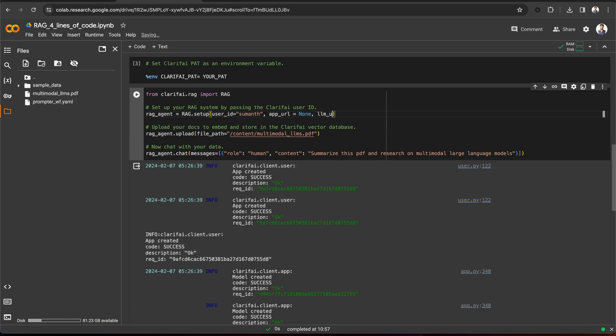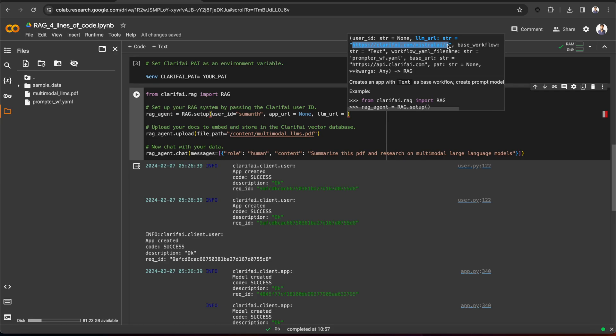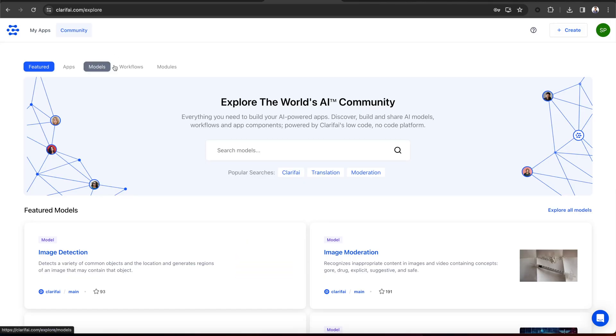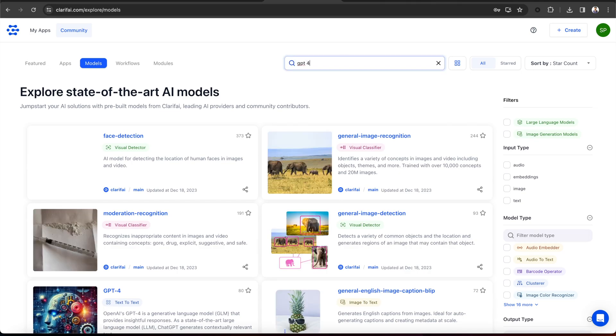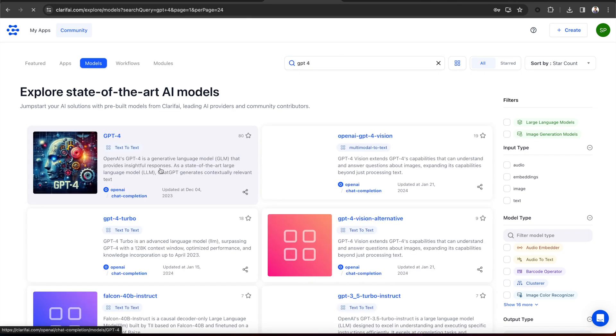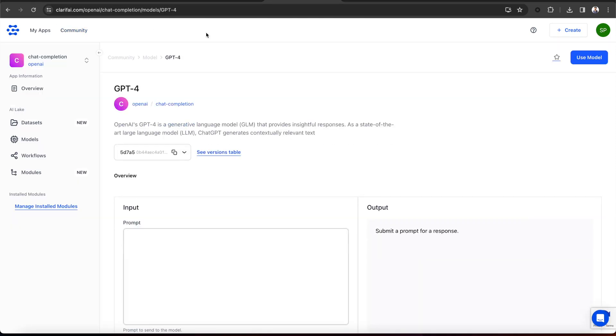LLM underscore URL. As we have seen, by default, the prompt workflow takes the Mistral 7b instruct model. But there are many open source and third party LLMs in the Clarify community. You can pass your preferred LLM URL. For example, you can go to the Clarify community and search for the GPT-4 model. You can see this is the model, click on it, copy the model URL, and pass it here.